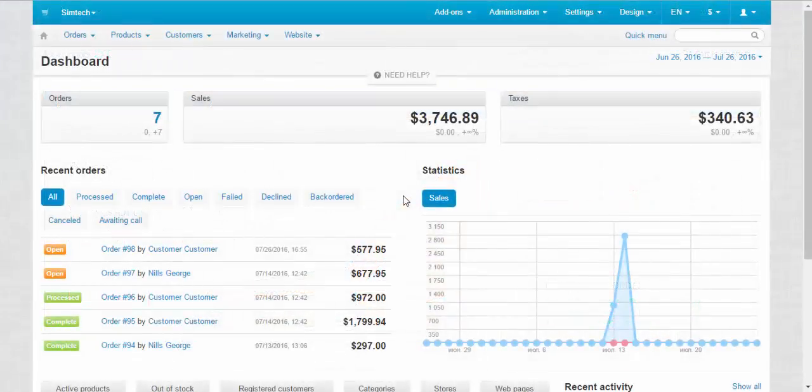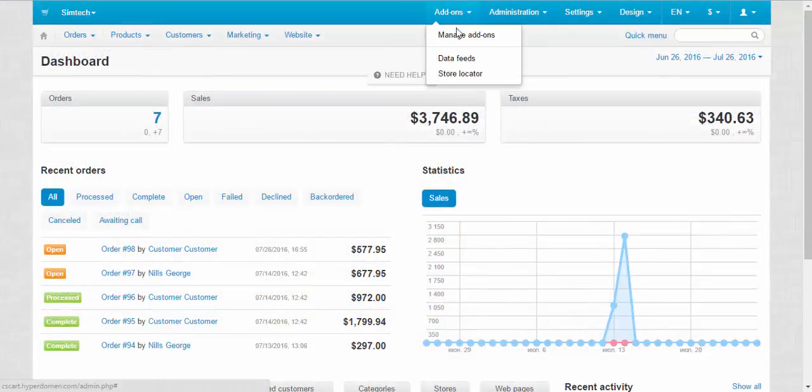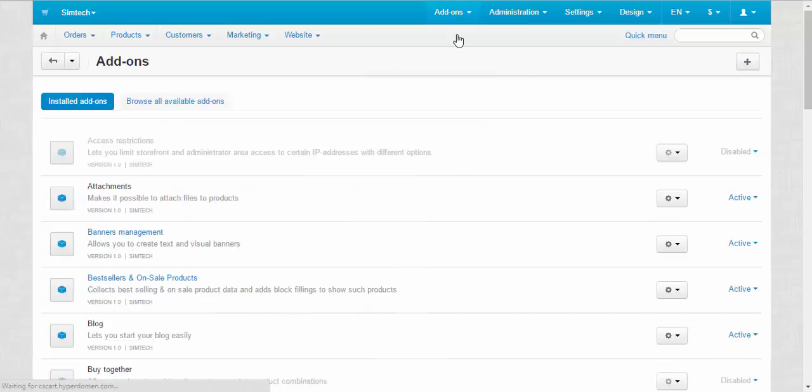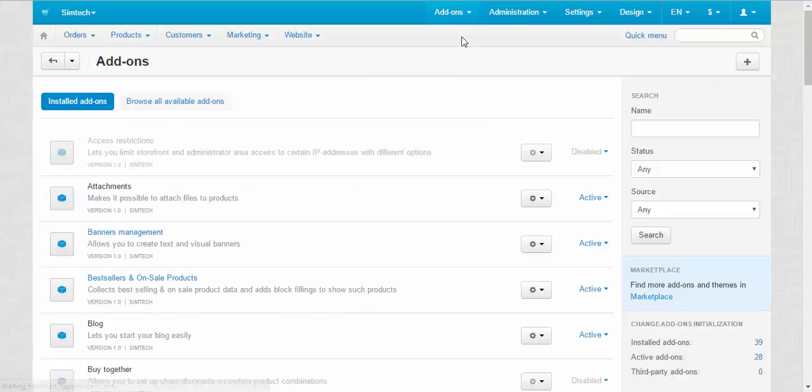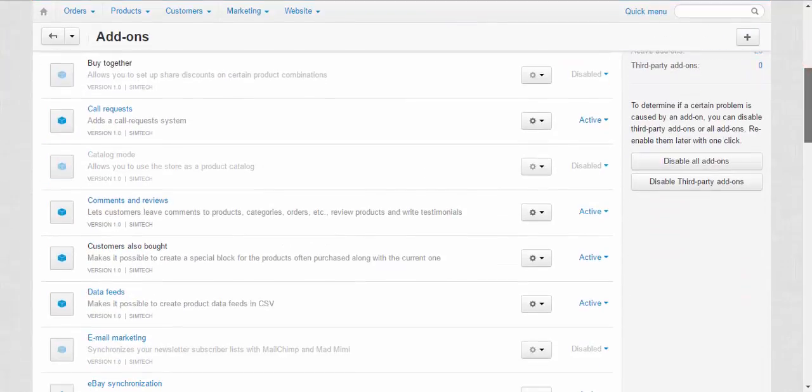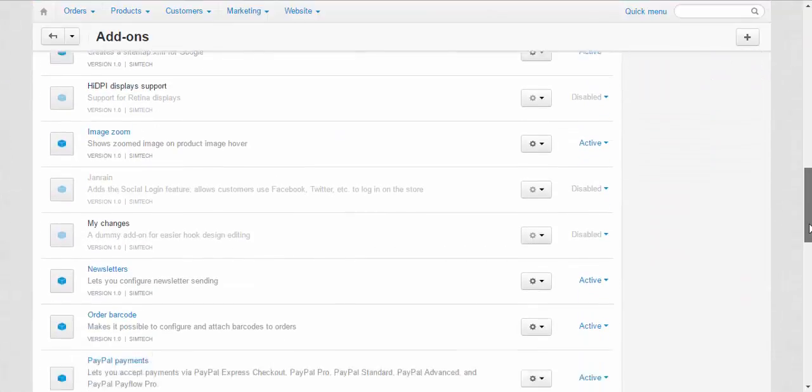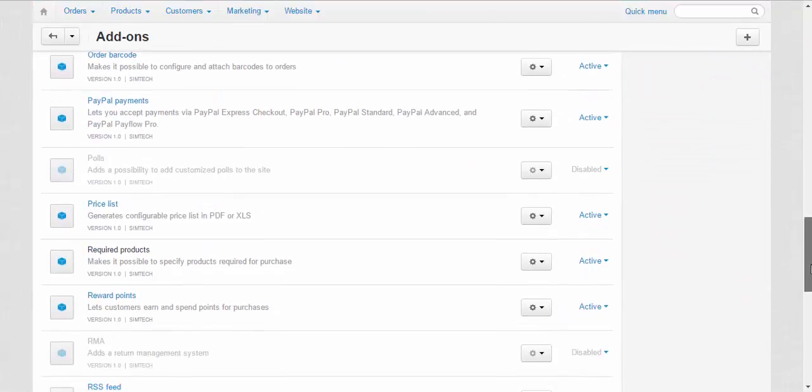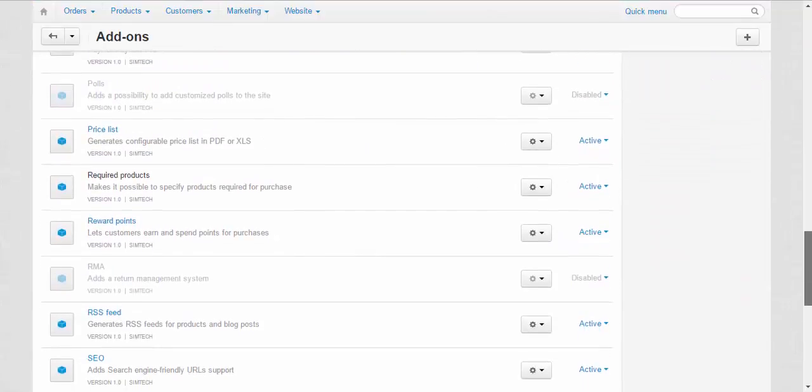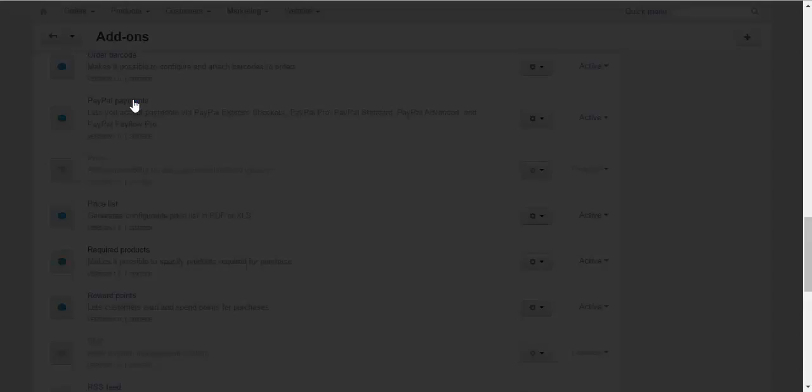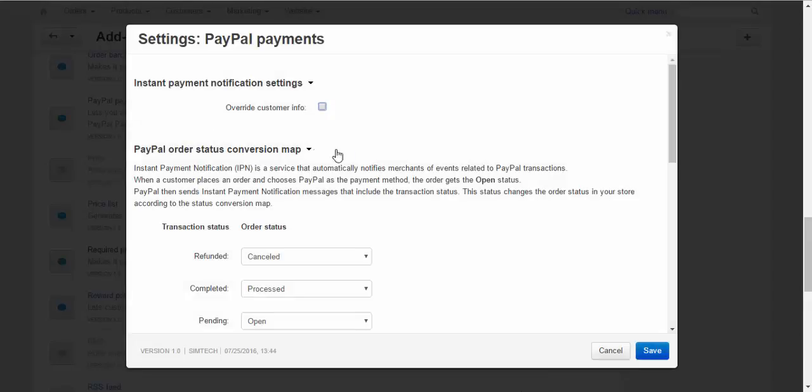First make sure that you have installed and set up PayPal add-in. You can find it in the add-ins manage add-ins. The add-in is called PayPal payments so you won't miss it.